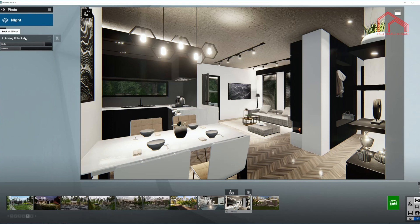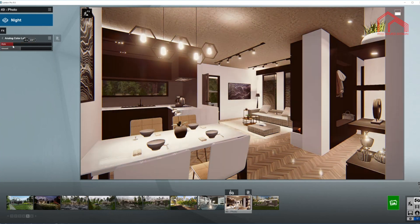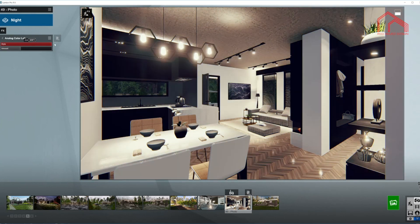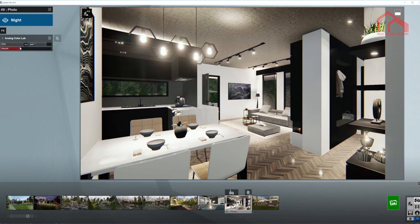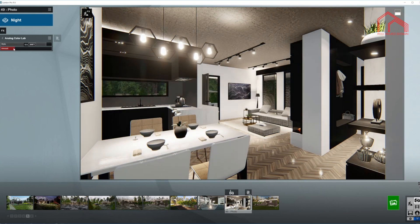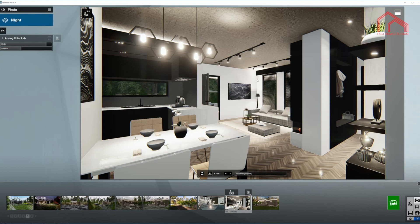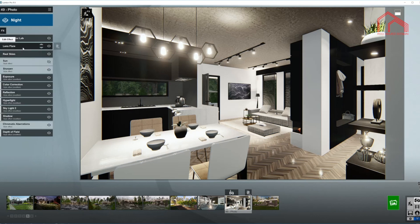We're going to start with the analog color lab. There are a couple of presets in here — I'm using this one, second to last. Here is the amount so I can blend it perfectly with my previous setup. I like it somewhere in here, kind of creating a colder effect or atmosphere since we are using mostly daylight fixtures and daylight temperature bulbs.